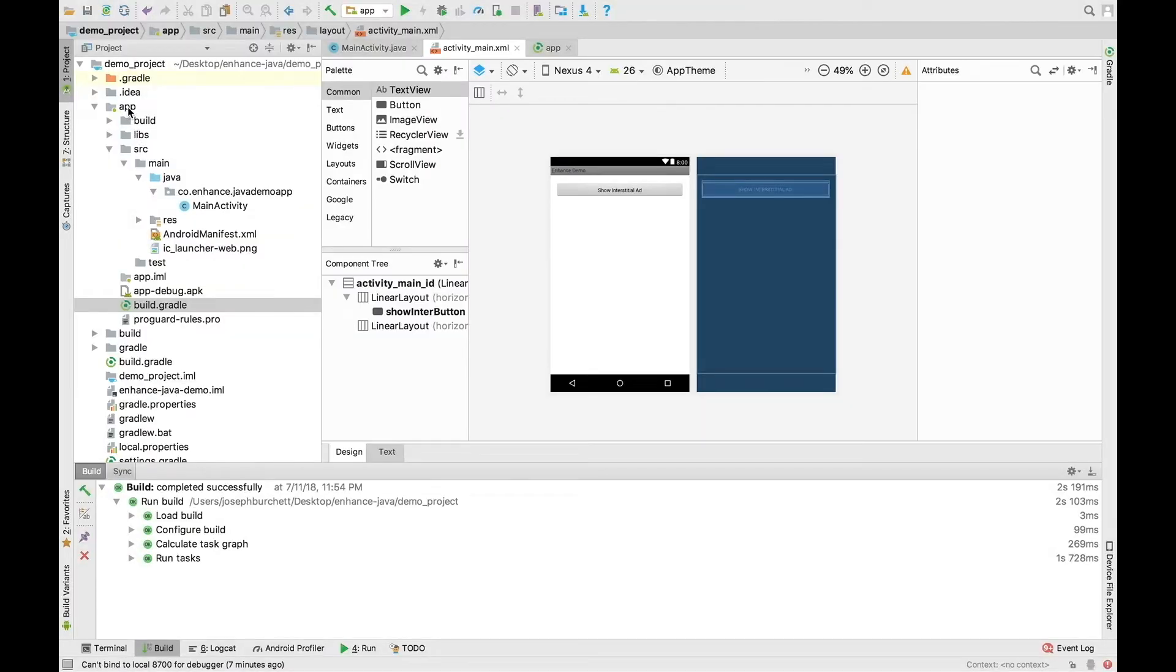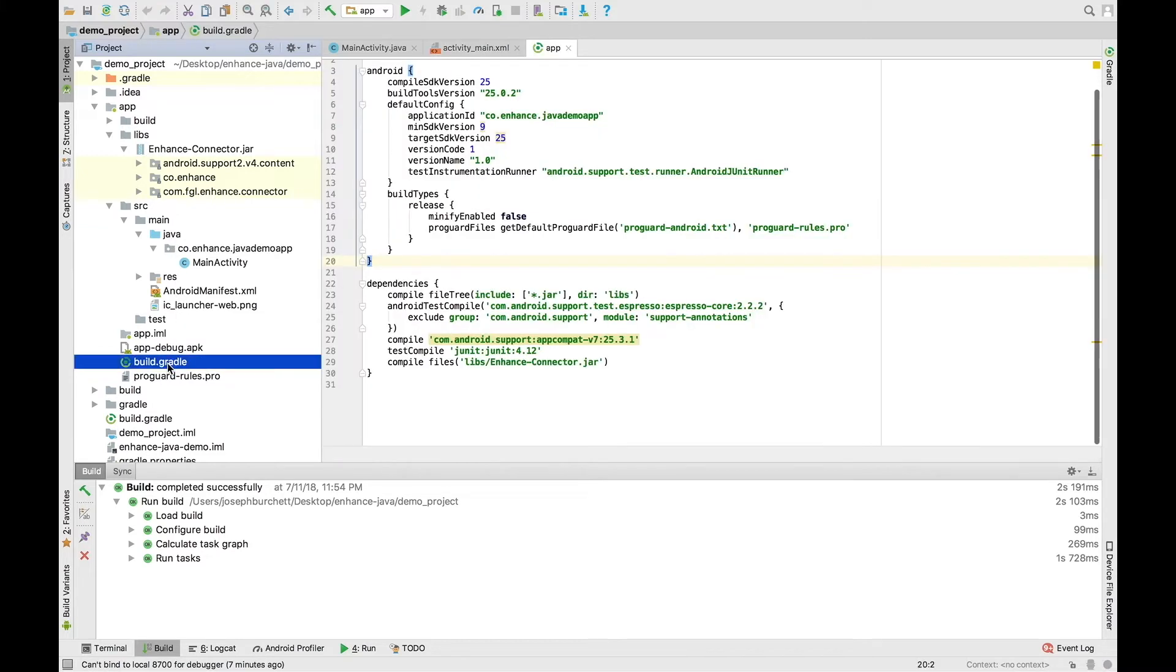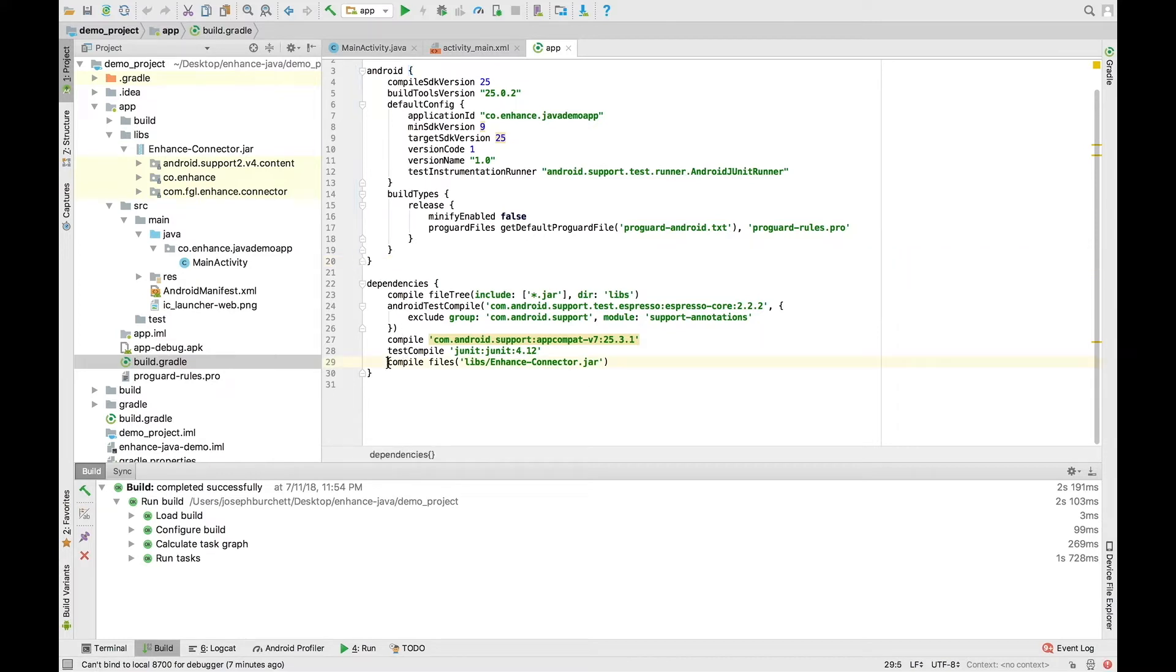Now we're going to head back over to our Libs folder, and we just want to verify that the connector library has been installed. And you can see it right there, EnhanceConnector.jar. So from here, we're going to scroll down to the build.gradle area, and we're going to add this line right here. We'll highlight it for you so you can see it. This will allow the project to build using the library that we just integrated.